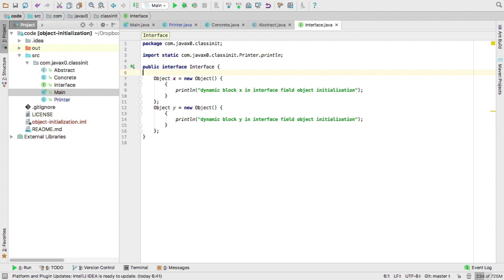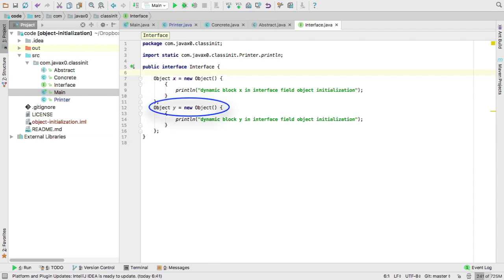However, we have two static fields. In an interface, every field is static, final, and public, without any further modifiers, because that's the default, and we have a field X and a field Y, and both of them are defined with an anonymous class, and each of them has a block inside, an initializer block, which just says dynamic blocks X or Y in interface field object initialization. That's what they print out.